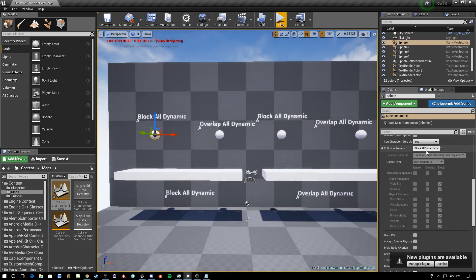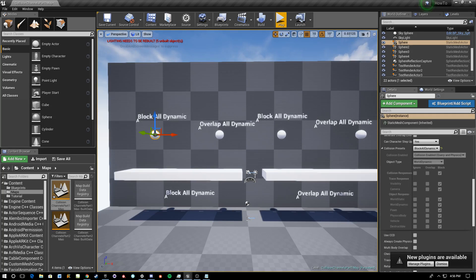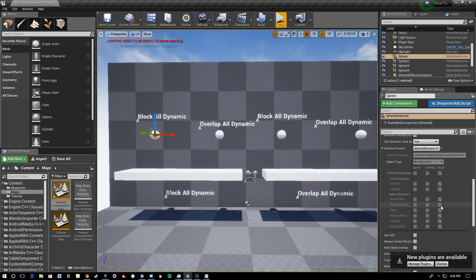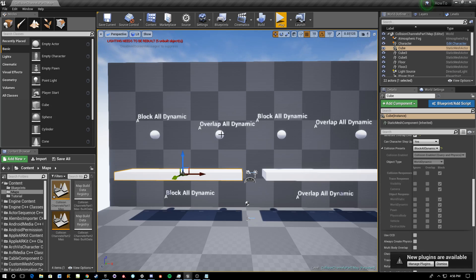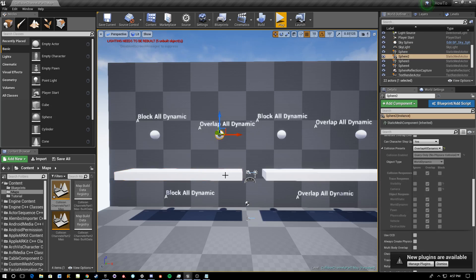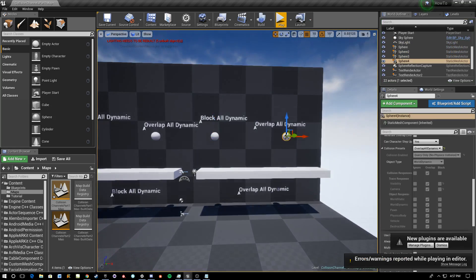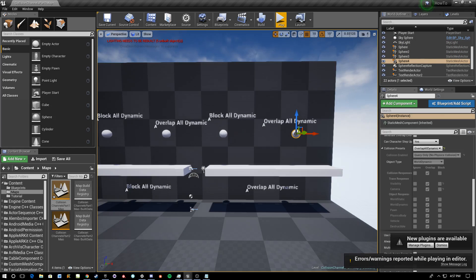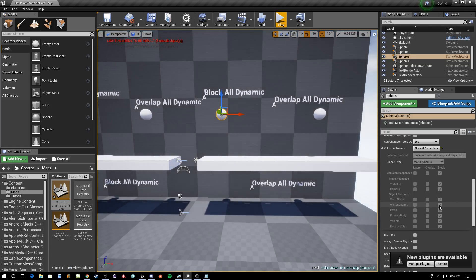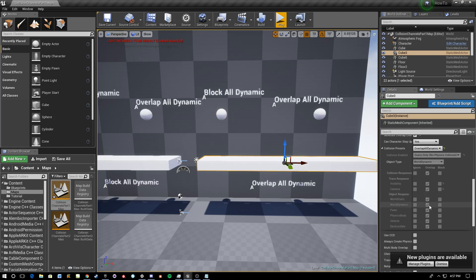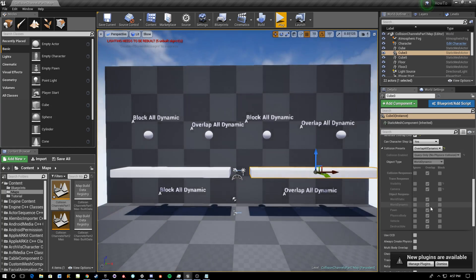Let's talk about what happened. This object has the preset Block All Dynamic, and the block here also has the channel World Dynamic. You can cross-reference and say this object's response to World Dynamic is 'block,' and that object's response to World Dynamic is 'overlap.' Now interestingly, even though this object's response to World Dynamic is to block, the overlapping behavior of the other object takes priority over the blocking behavior. So you'll see this object falls through — and the same applies on the other side.